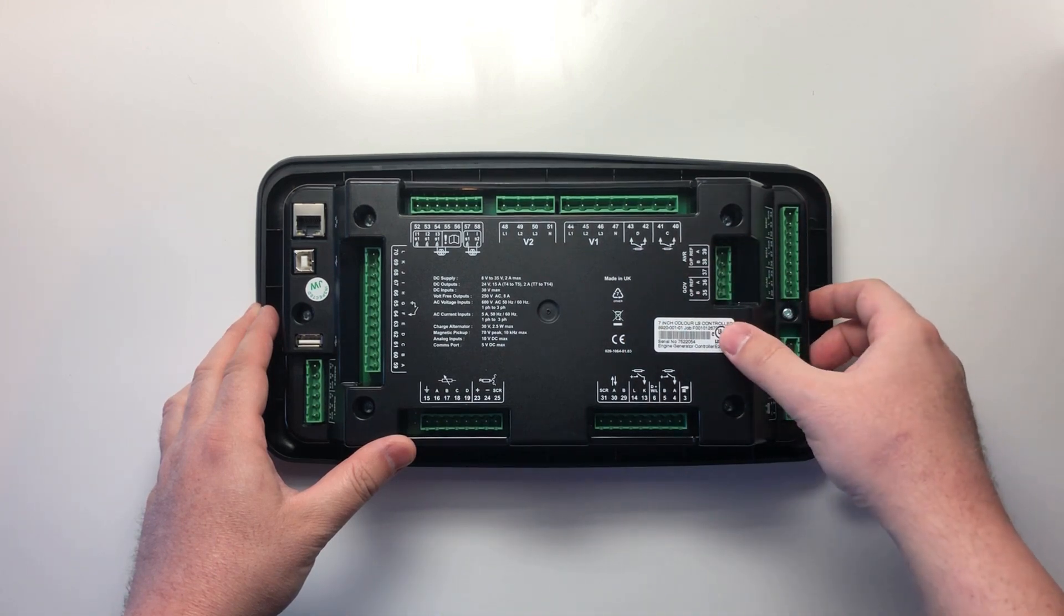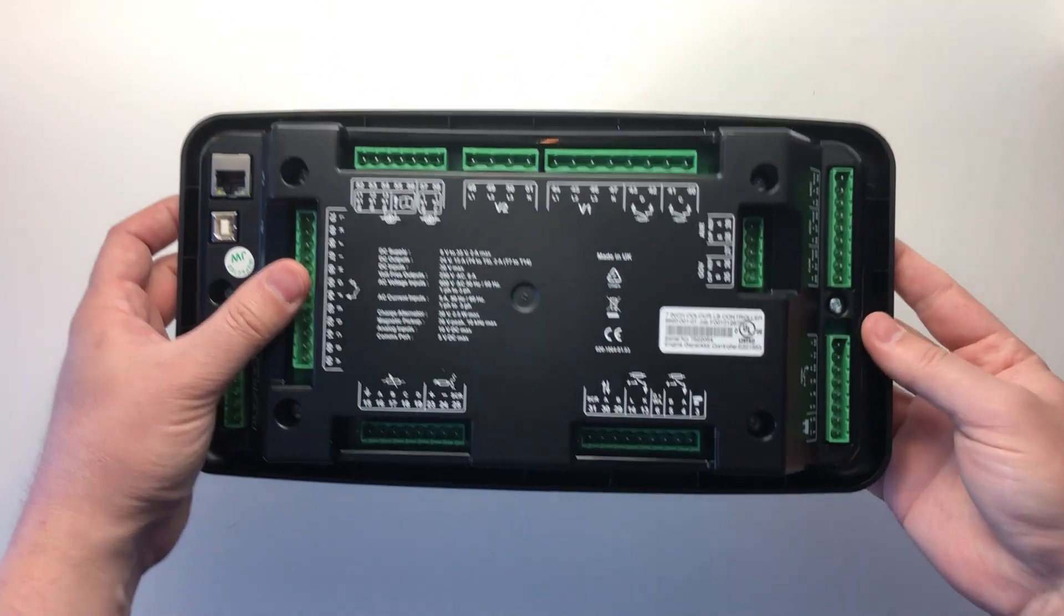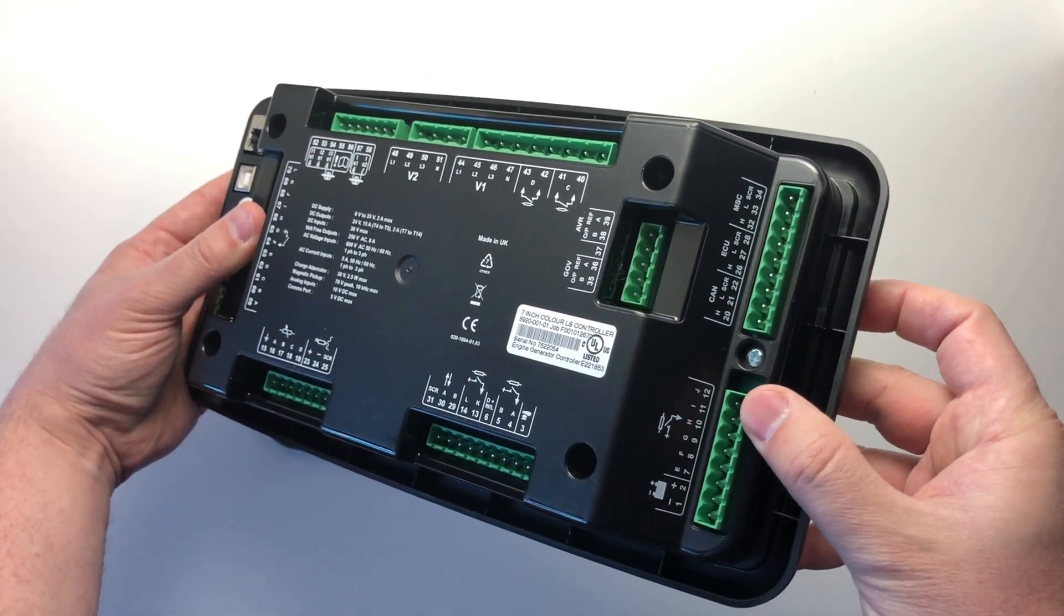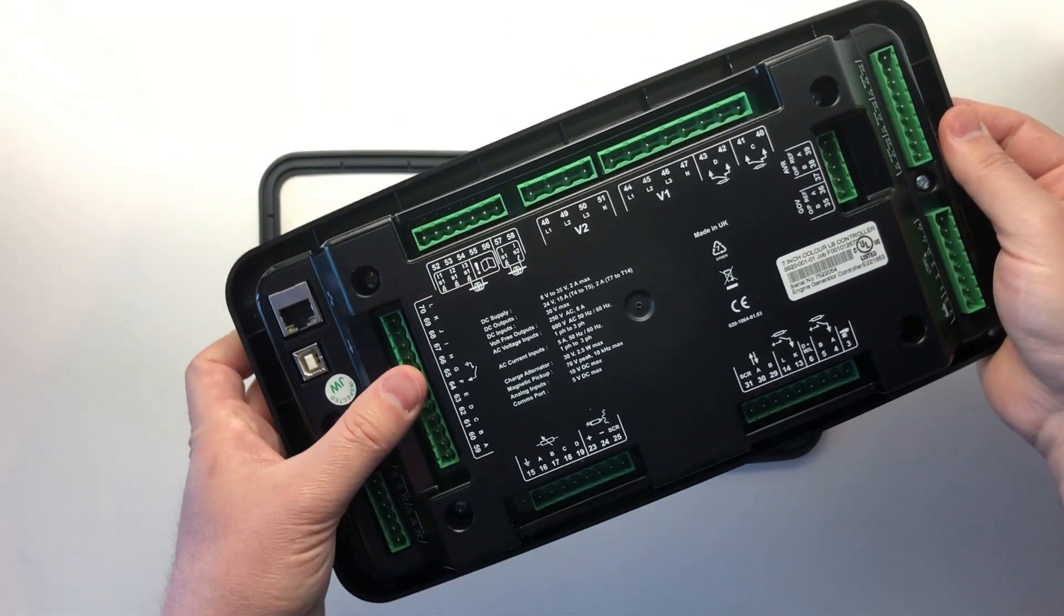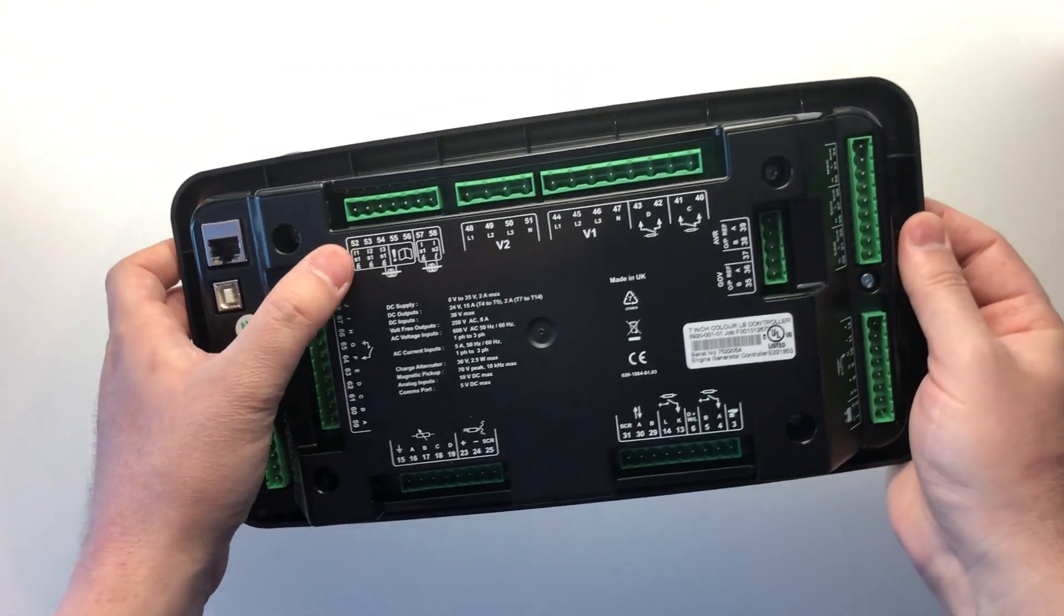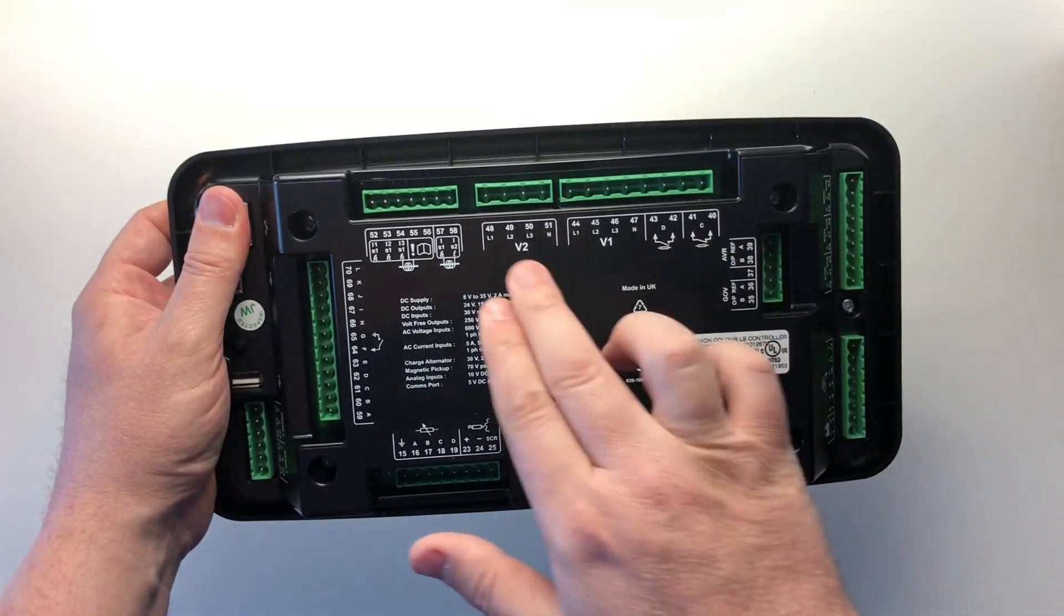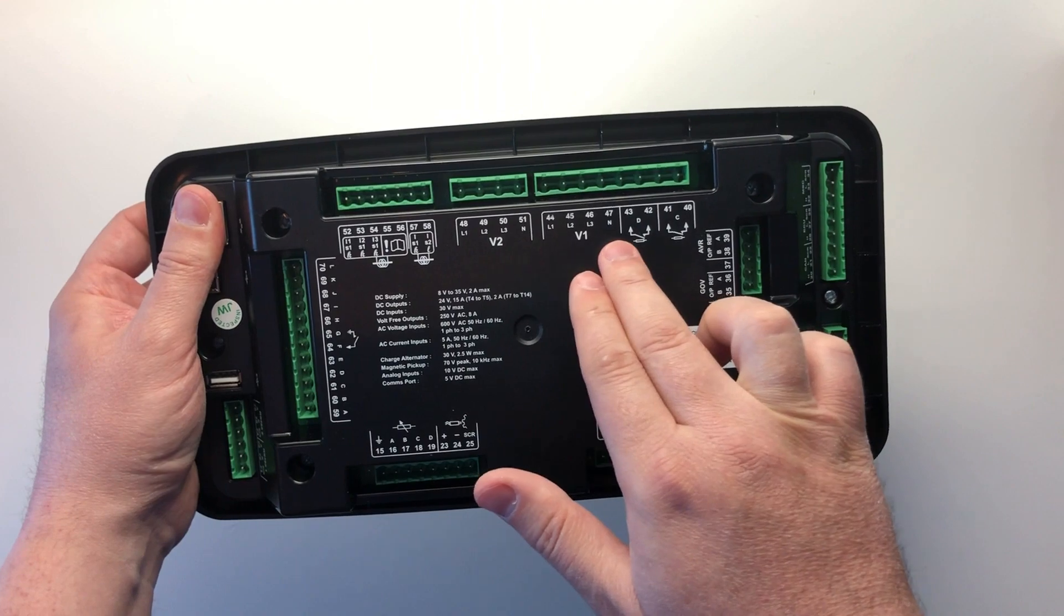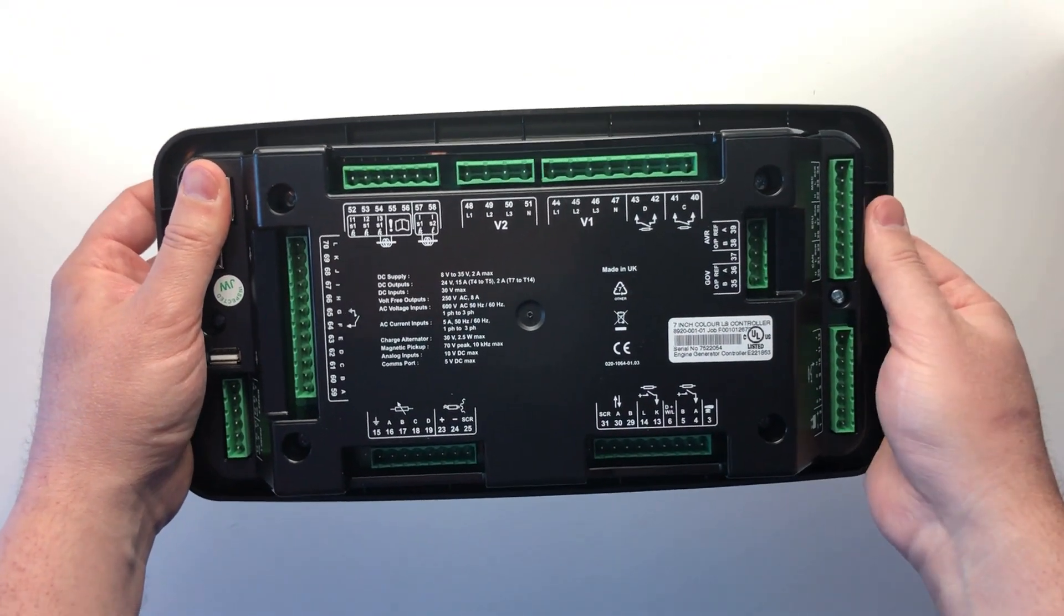This product is also UL and CE approved. Starting from the right-hand side of the module, we have the power supply terminals and the six configurable digital outputs. On this side, we also have the 12 configurable digital inputs, the CT connections, the bus and gen sensing terminals, and the two volt-free relay outputs C and D.